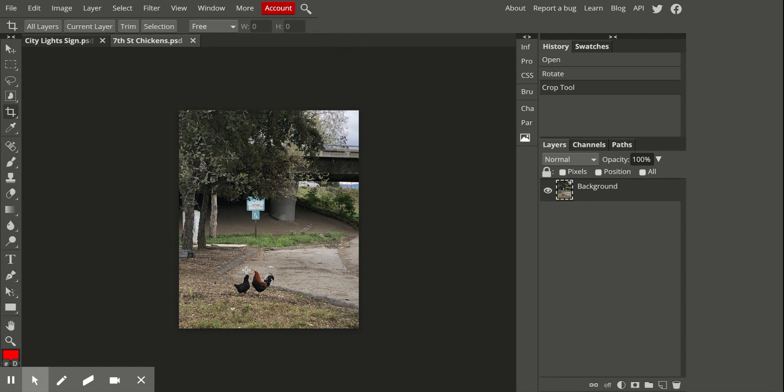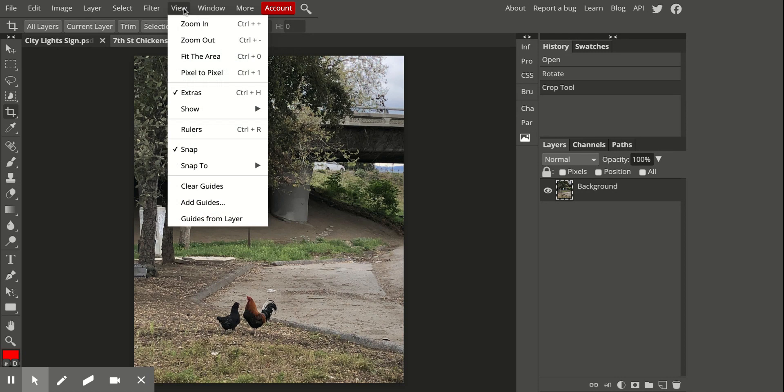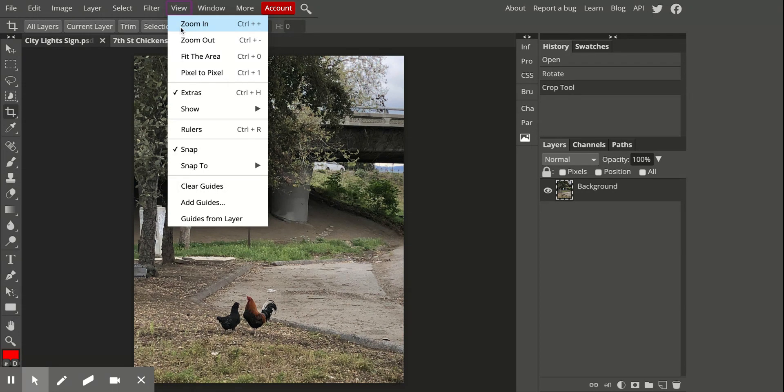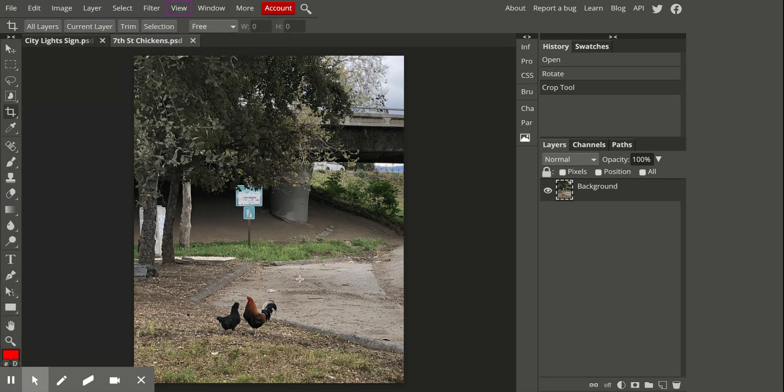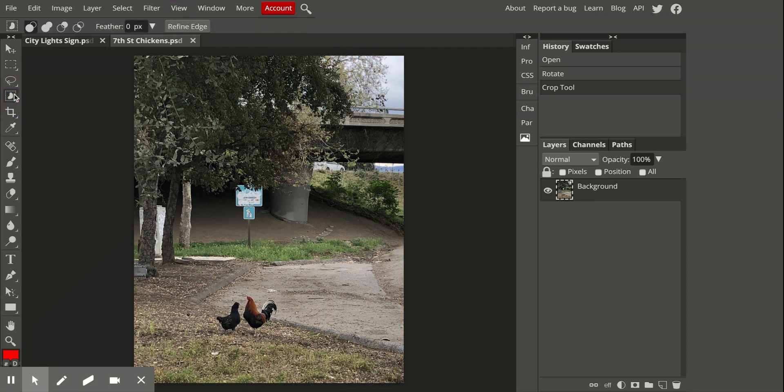And then to zoom in, at least on my computer, is to hit command plus. I'm not sure what it would be for yours, but you can look here at View and it'll give you the shortcut there.